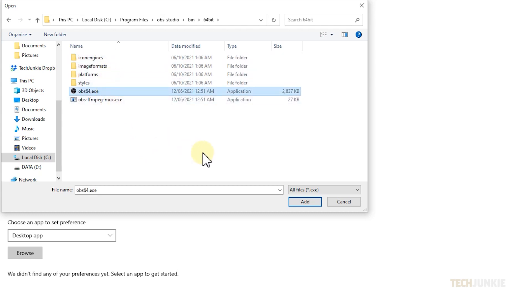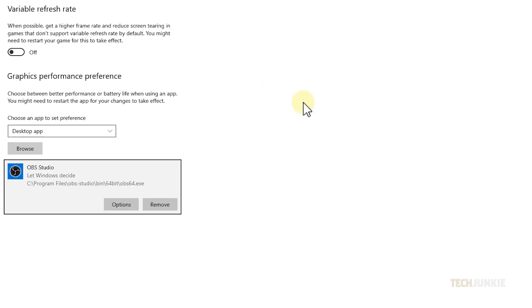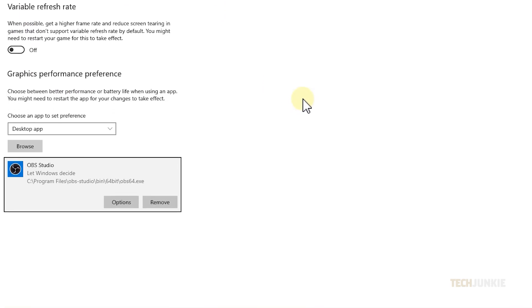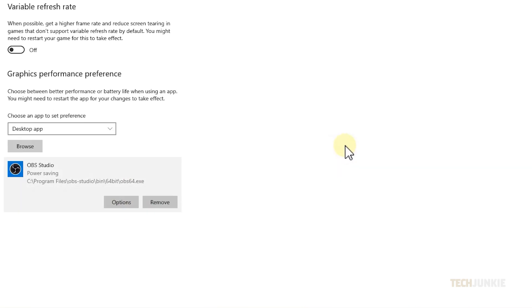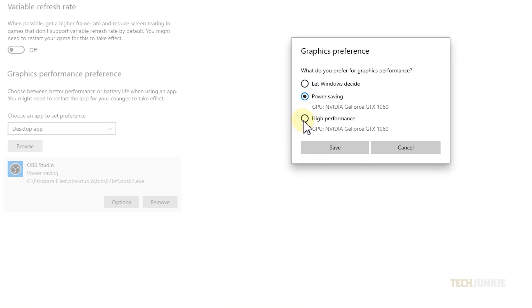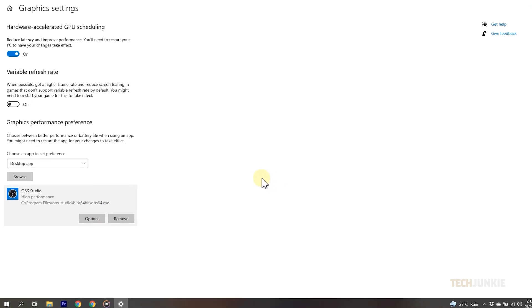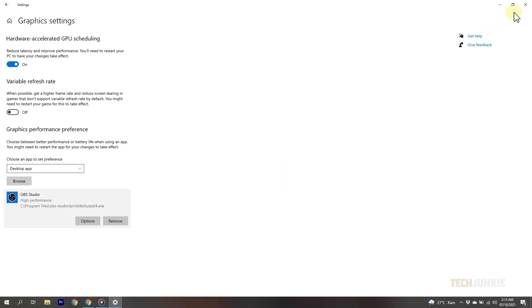This will add the program to your graphics settings window. Click on options, select power saving, then click on save. Restart OBS to see if it worked. If not, select high performance, then click on save. Restart the program, and your issue will be solved.